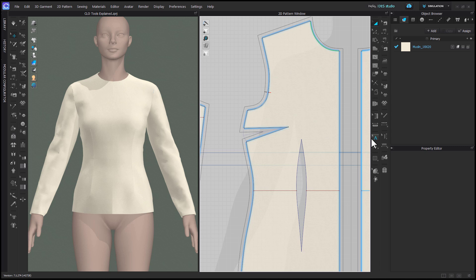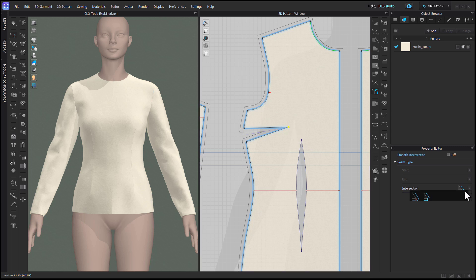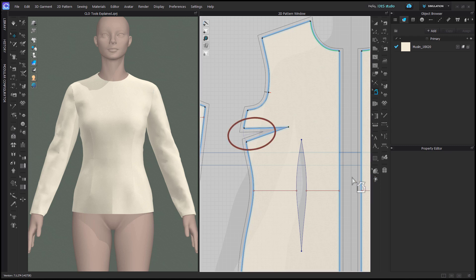For darts, the correct dart intersection option is only available when a dart is added as a dart in CLO. So if you drafted your dart with traditional pattern drafting techniques, CLO doesn't recognize it as a dart and the seam allowance will not fill in the dart excess.